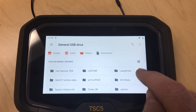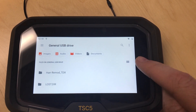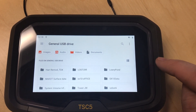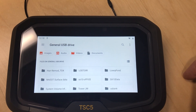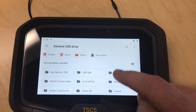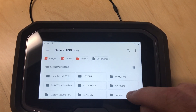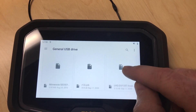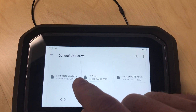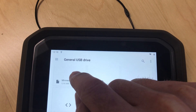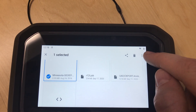One thing to note — this button on the right gives you a tiled or listed layout. Scrolling down in the listed layout, I can find the geoid model file I want, then press and hold on it to select it.